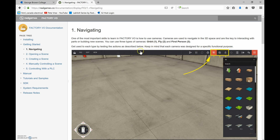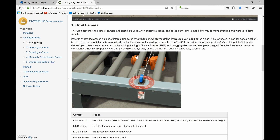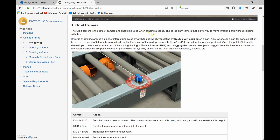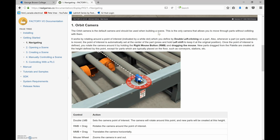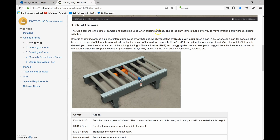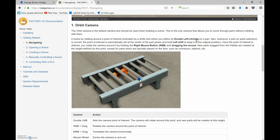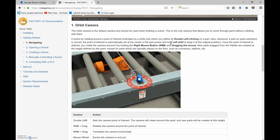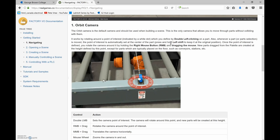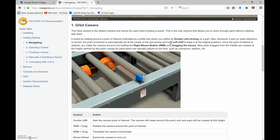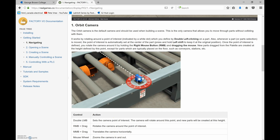The orbit camera is the default camera that should be used when building a scene. It is the only camera that allows you to move through parts without colliding with them. To use it, double left-click on any part to set up a reference point, then hold down the right mouse button and drag to move around that part.